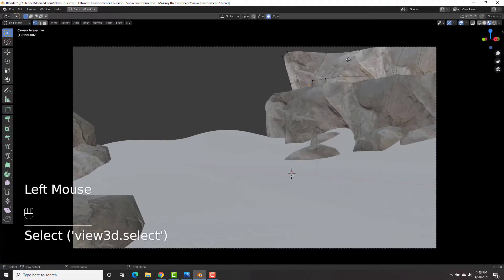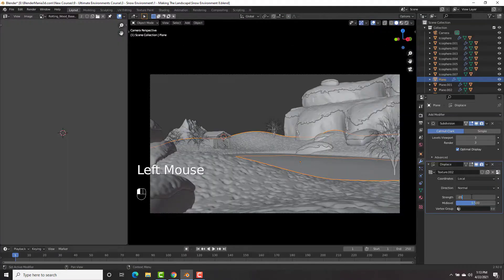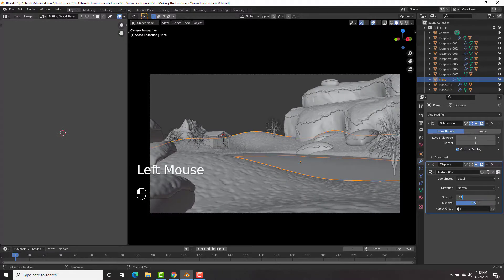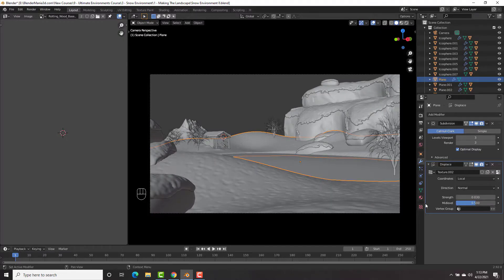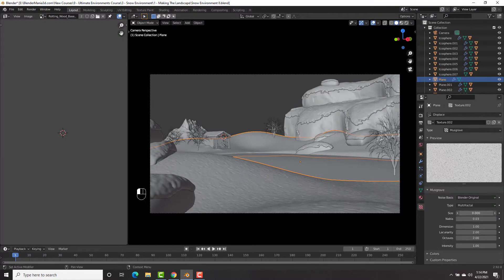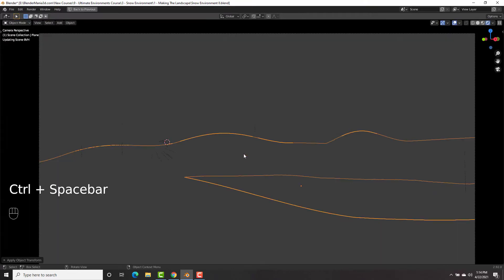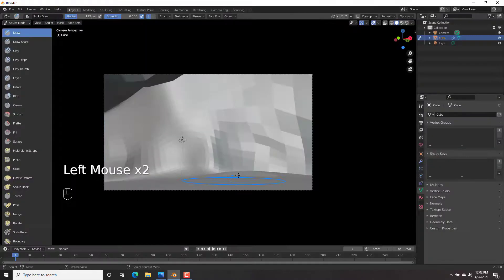Our third environment is going to be this really cool snow environment that you could see here. And once again, we'll be learning about different add-ons and different skills and techniques and tricks that we'll be implementing to create this snow environment.